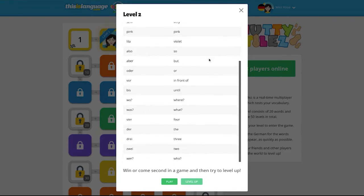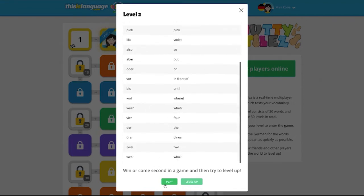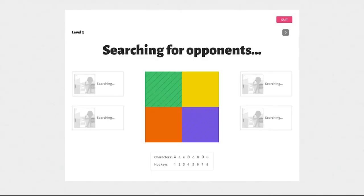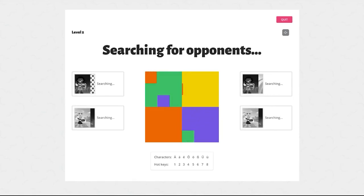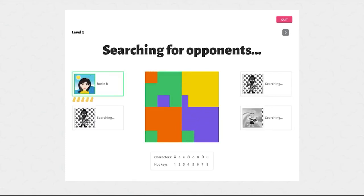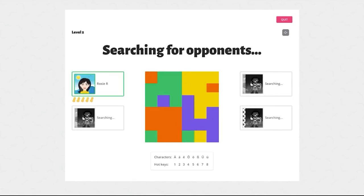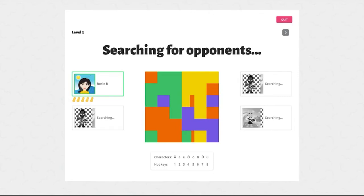Once you're ready all you need to click is the green play button. The website will then match you up with other students from around the world to start the 60 second vocab battle.